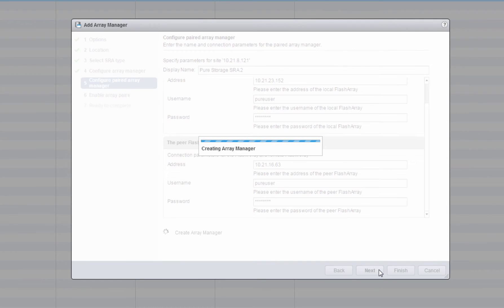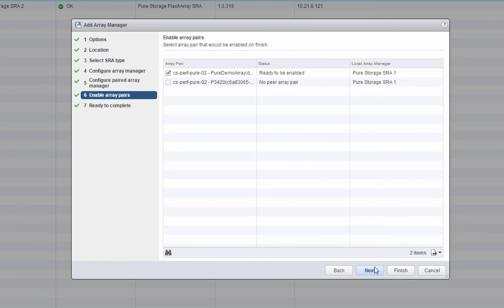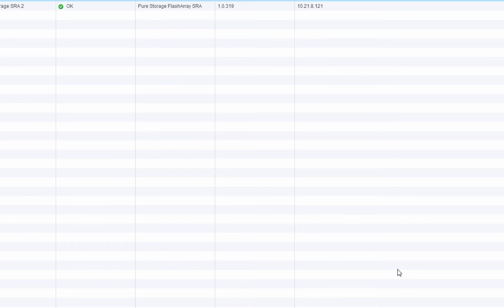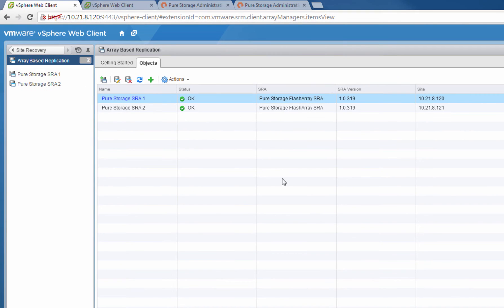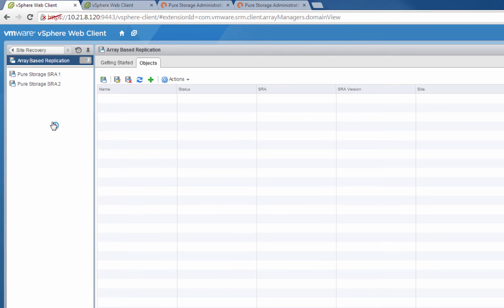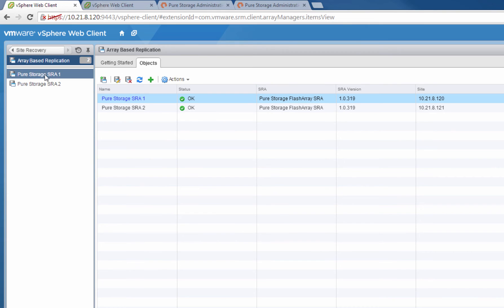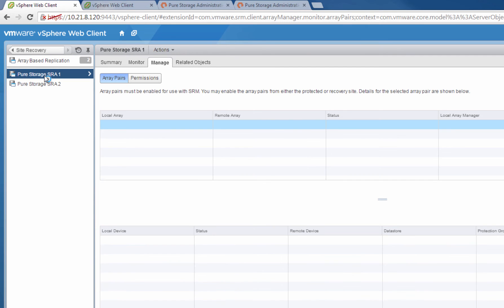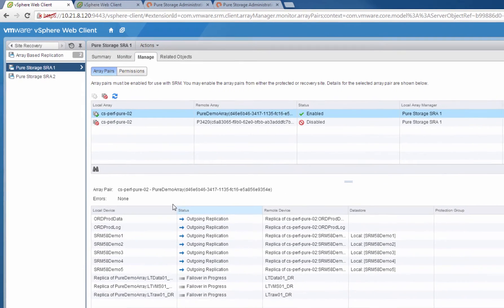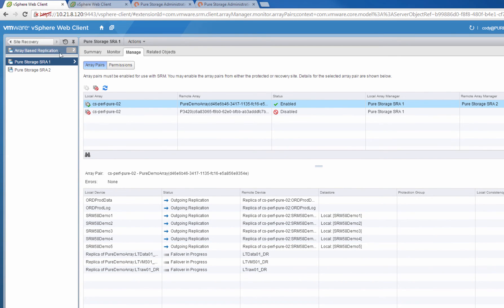Once the second Array Manager is configured, it will list valid array pairs for the FlashArrays that it finds. This listing comes from the connections that we verified earlier in the FlashArray GUI. Now we can go look at one of our Array Managers. Inside the Array Managers it will list the Enabled Array Pairs or Disabled ones and the replicated volumes that are valid for that Enabled Array Pair.